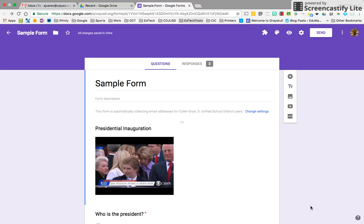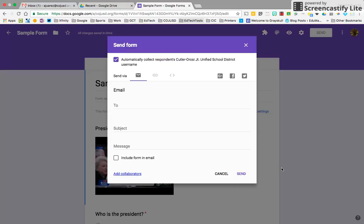Alright, this video will take a look at how to share and send a Google Form. So click on the send button and it'll give you a variety of options. First one by default is to send through email.